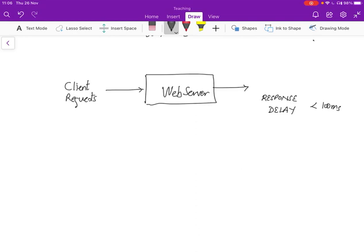So what we'd like to therefore do is we need to measure the actual delay. So we need a measurement process that says, okay, I'm going to measure the delay experienced. How do we do that? Well, we tag the client request with the time that it entered, and we tag it when it gets served. And the difference between the two is the measurement.